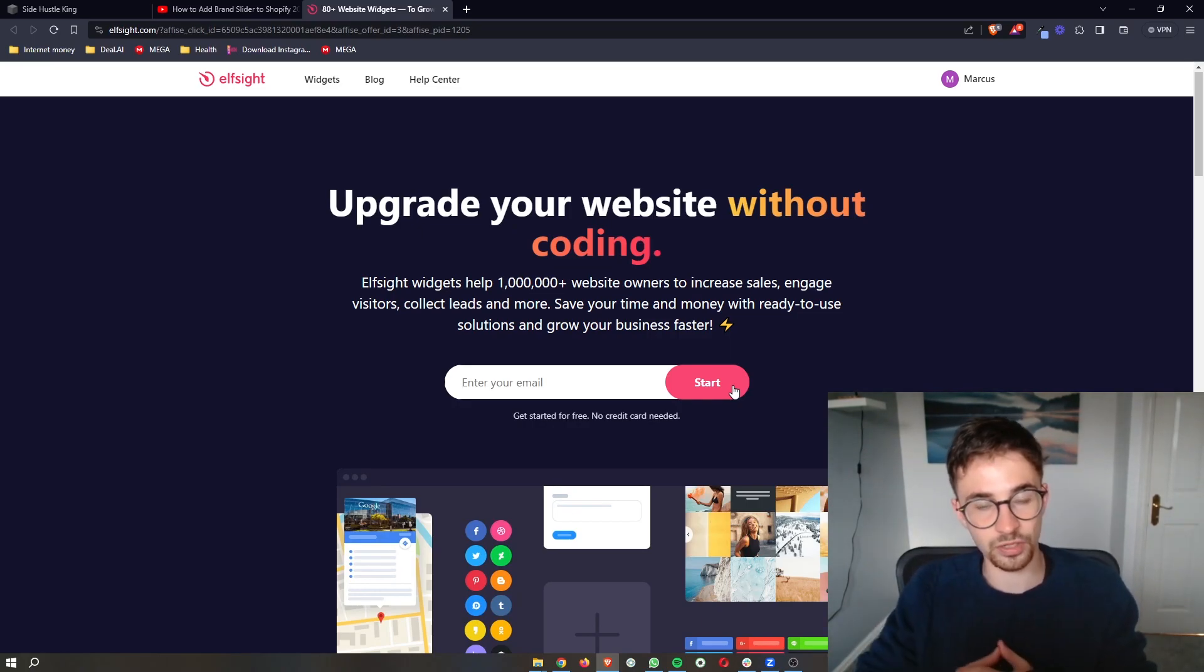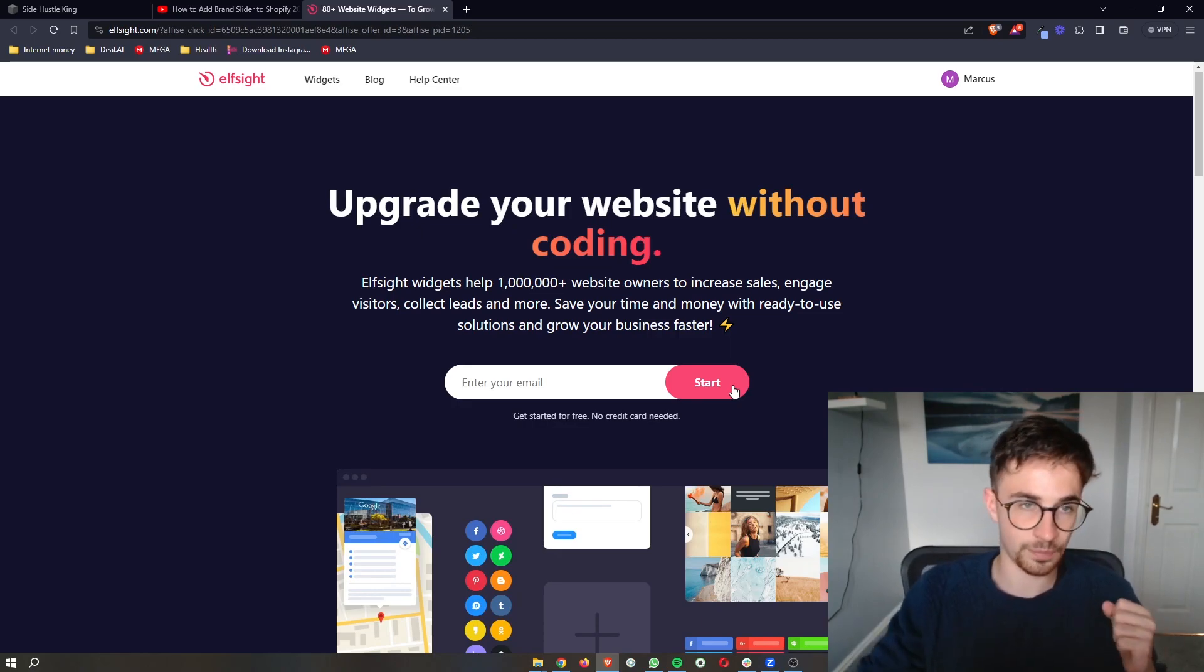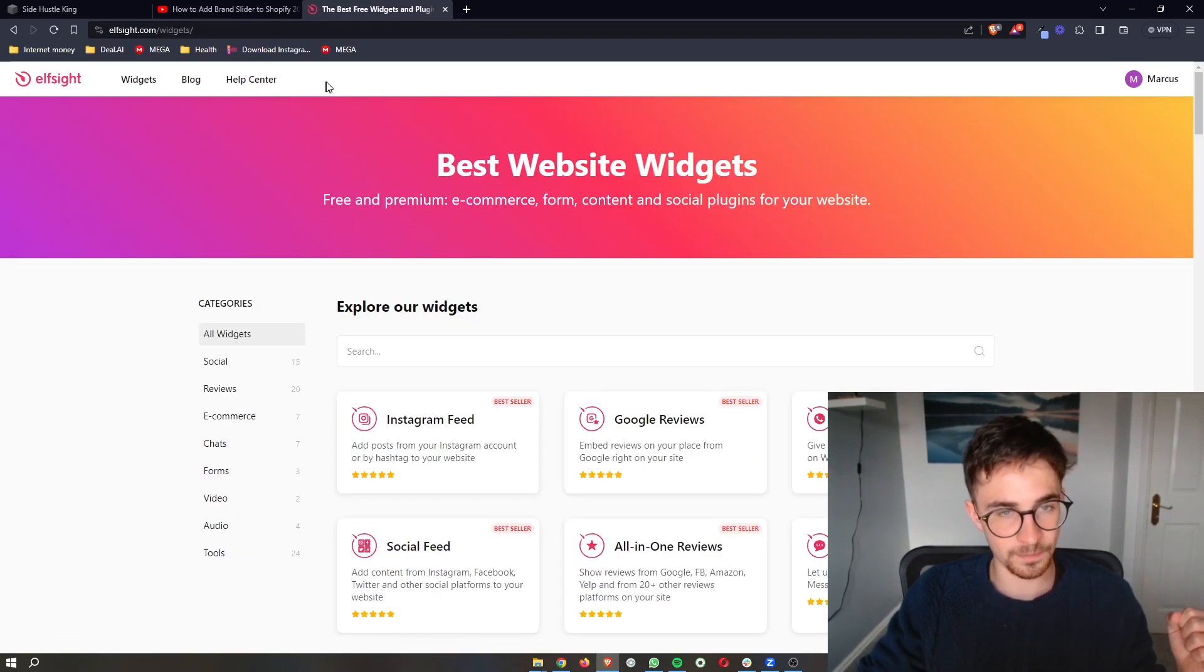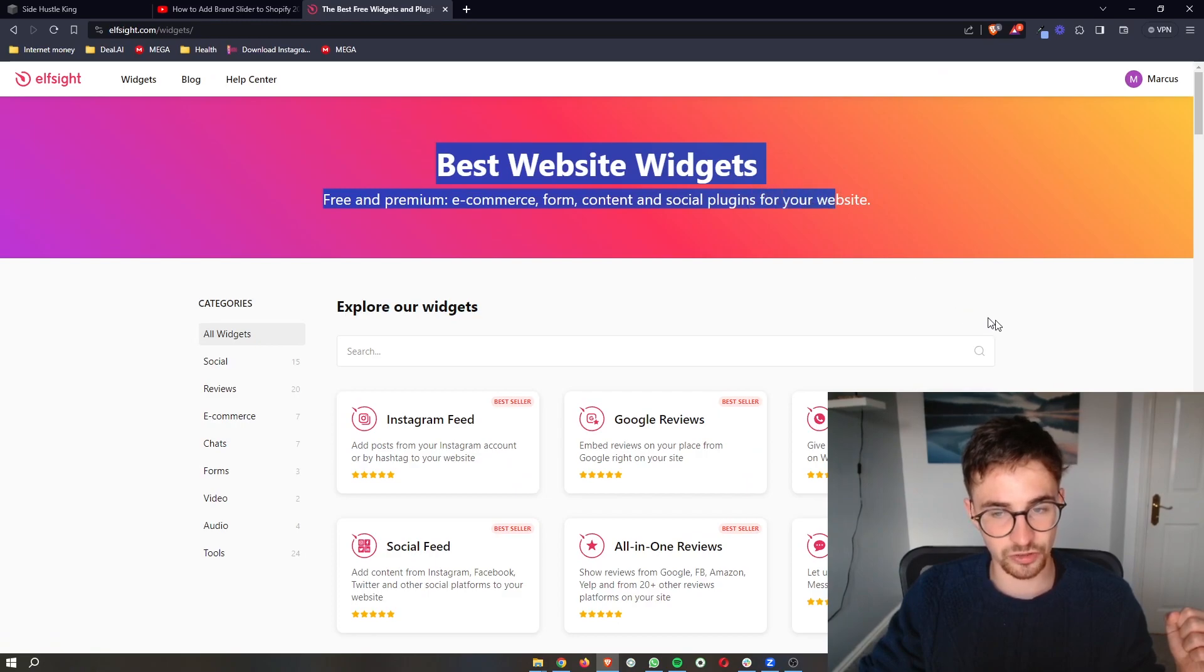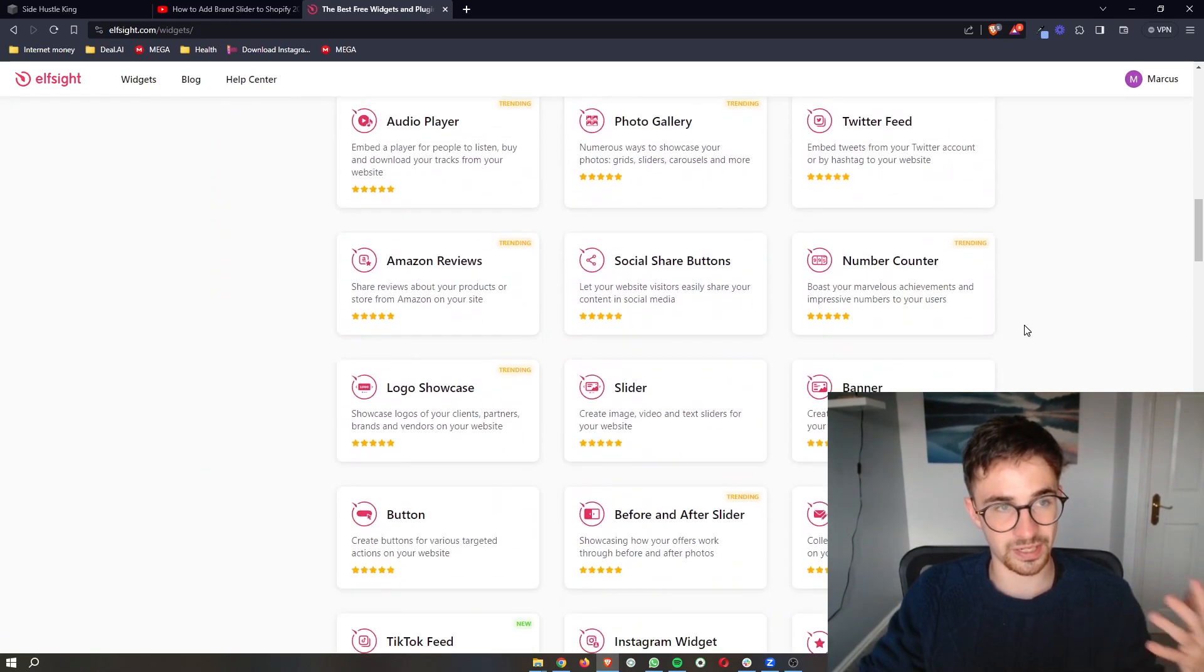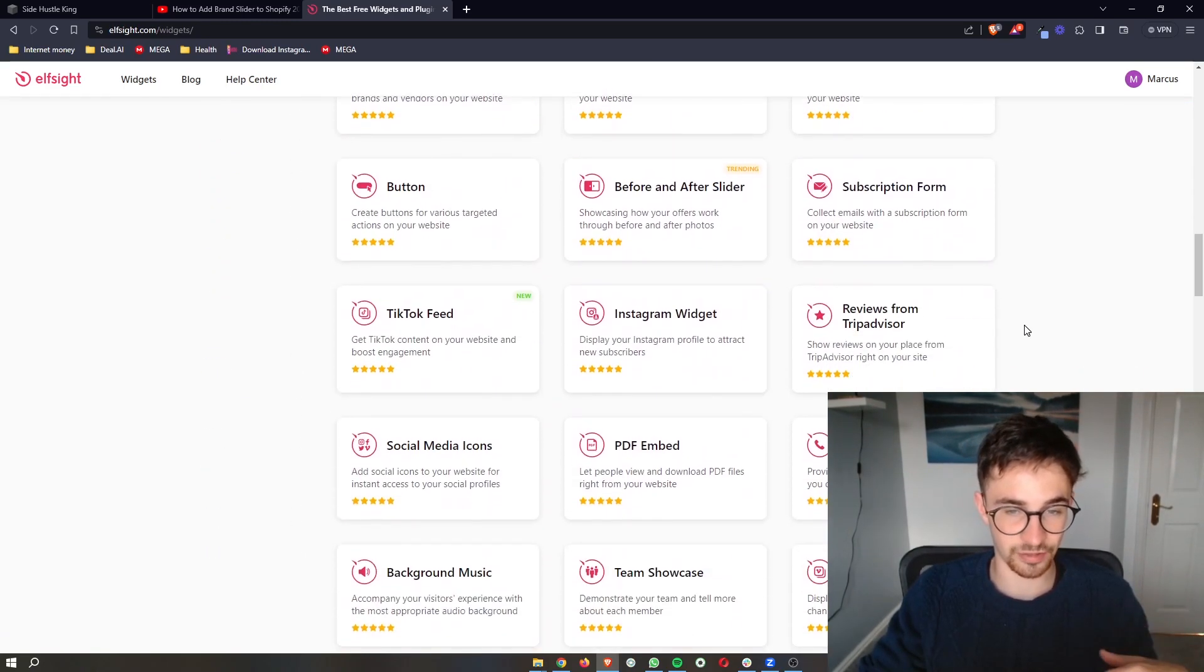As soon as you have signed up, all we then need to do is click on widgets up here. And as you can see, it shows us all of the widgets that we can get with Elfsight.